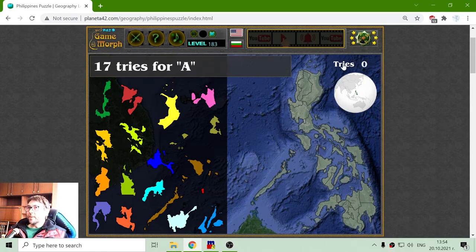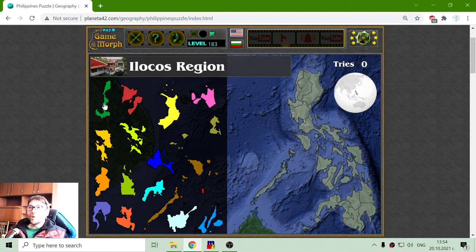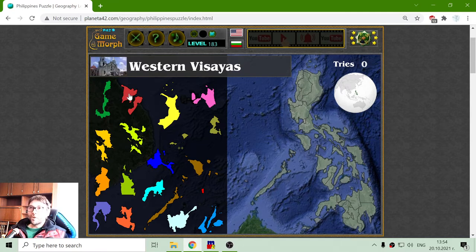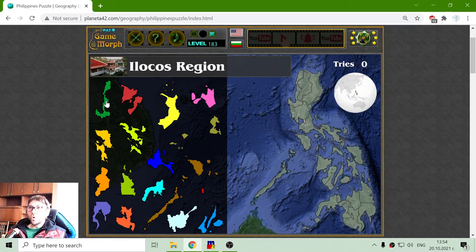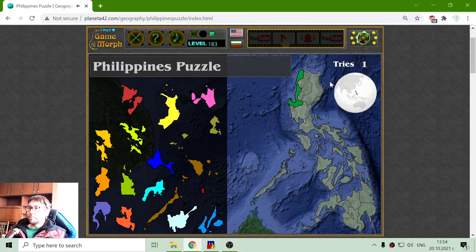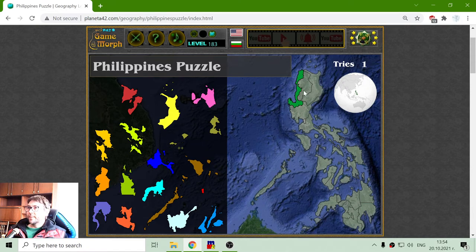I will try to sort the regions without making any wrong placements. I have played this before, so I should be a little better. In my mind, I have separated the country into three parts: the upper, the central, and the bottom part, where we have two of the bigger islands. I will try to sort the upper part first.